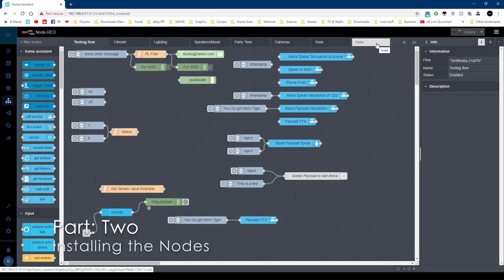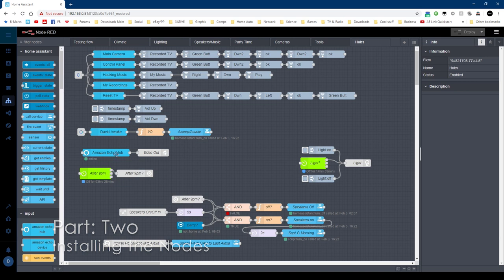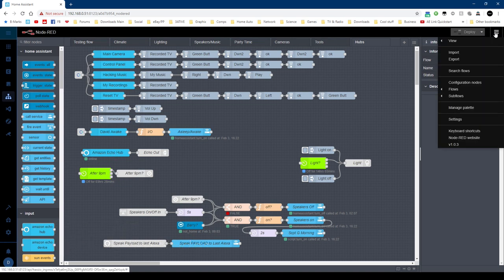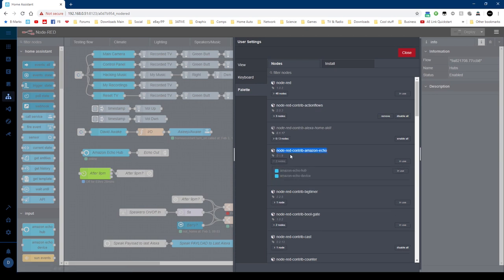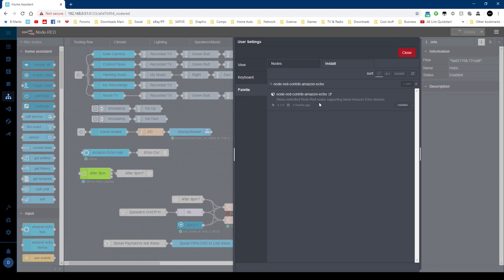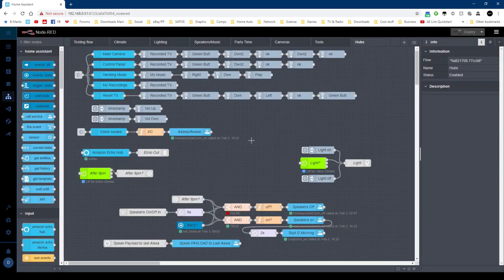So first thing we need to do is install the Amazon Echo Hub, and you'll find that in your palettes. As you can see here, that's the one. I'll leave that in the description you can copy and paste it. So just do that. Go to install, do a search for it. There it is, just install it. So first thing we need to do is take the echo hub.